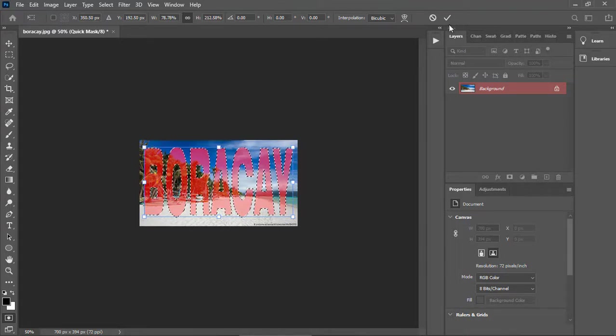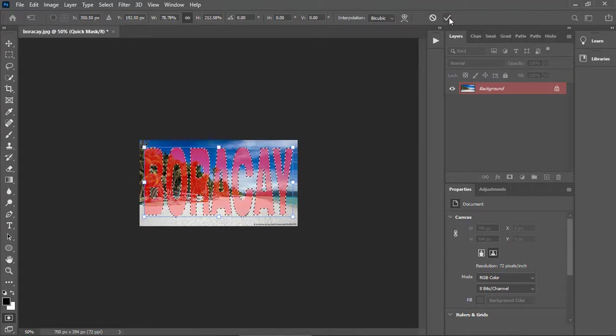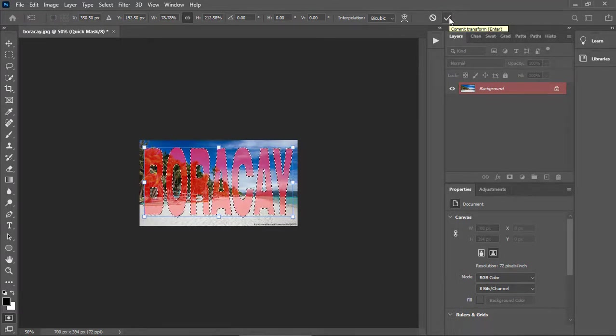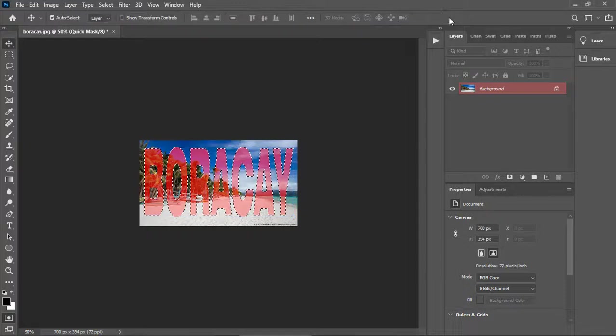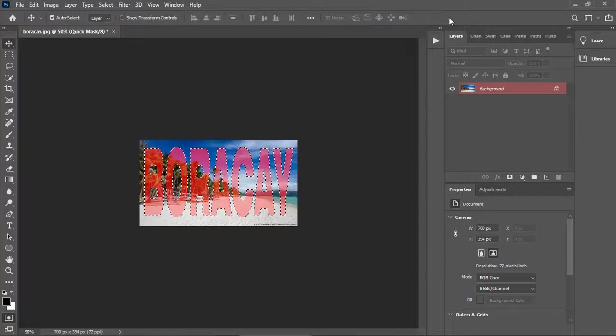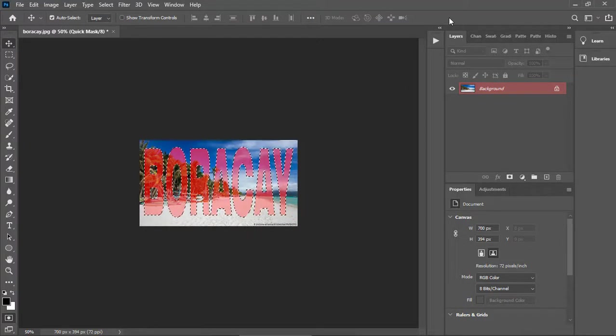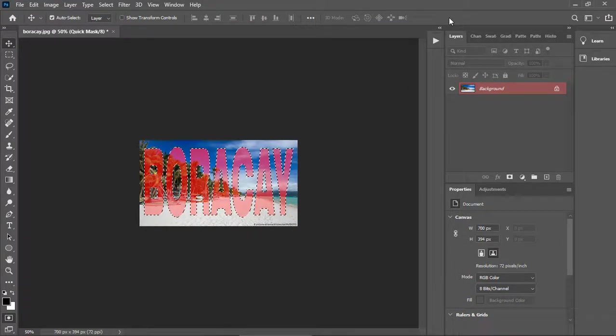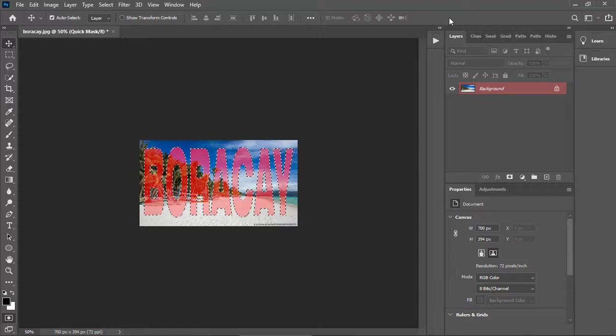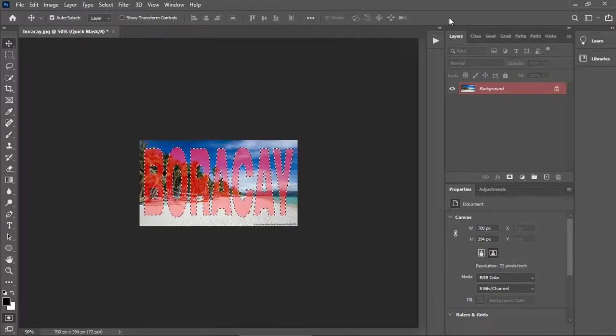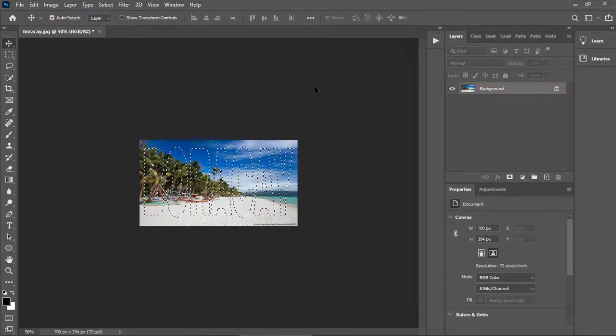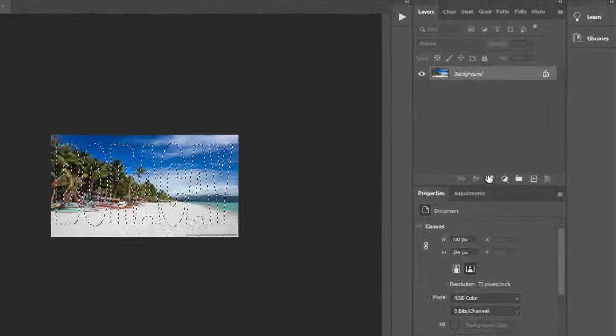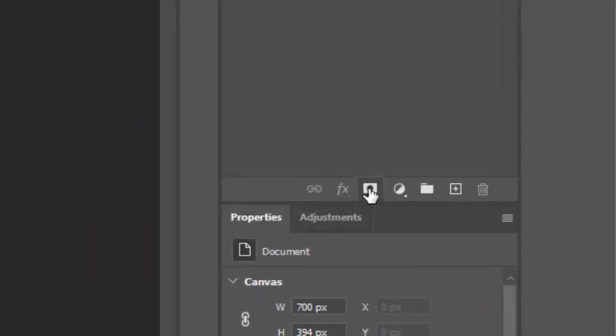Click this check button to accept the transformations that we have just made. And exit quick mask mode by pressing Q on the keyboard. Finally, press this button to create the mask.